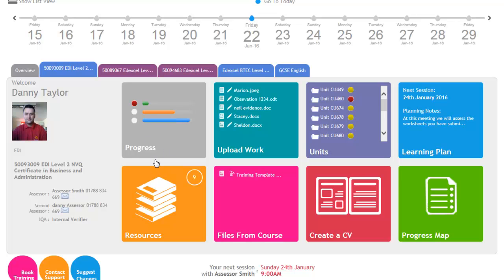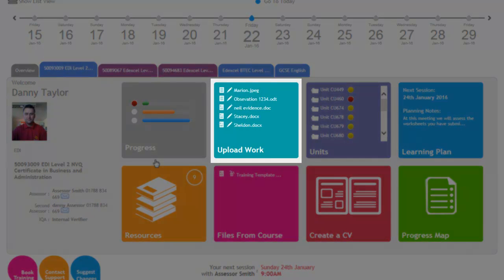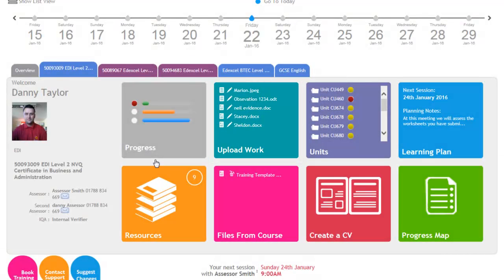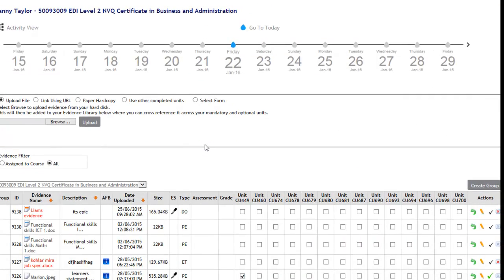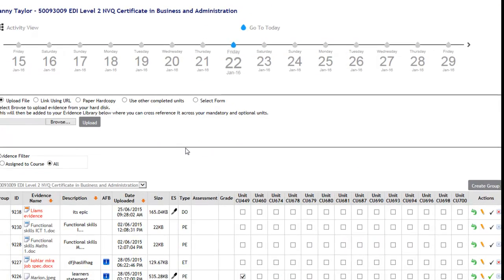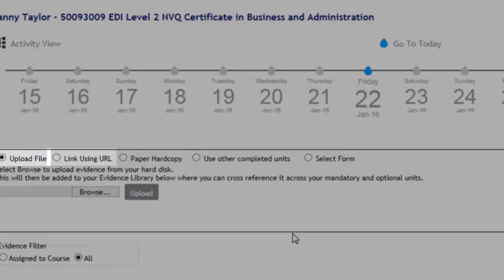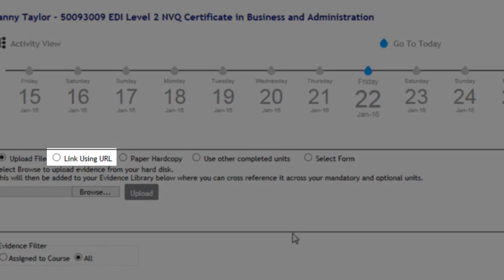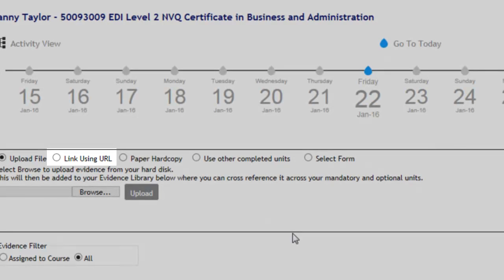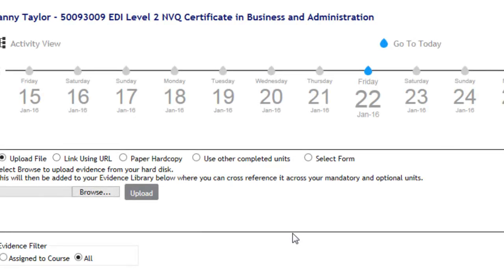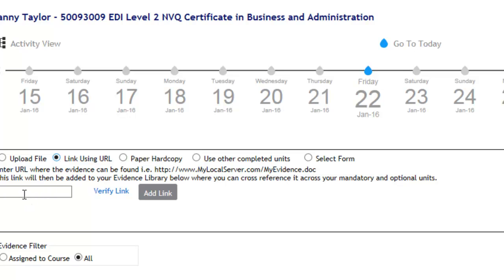Next we have the Upload Work icon, and this is where the learner would click through to upload their work. This allows the apprentice the option to upload a file. Alternatively, they can upload a link using a URL. So if they've got their evidence saved onto a different website, for example a company's e-learning system, they can copy and paste the link for that into this browse section.